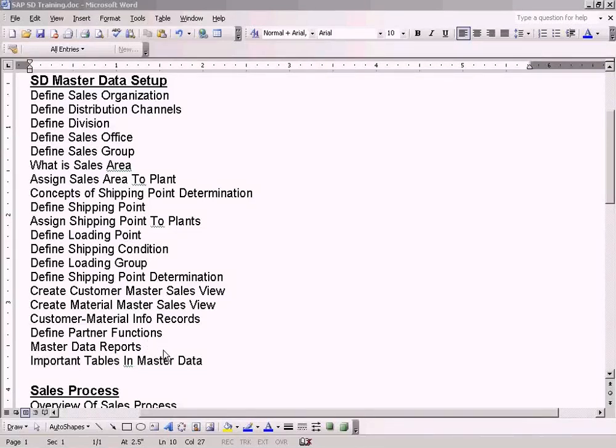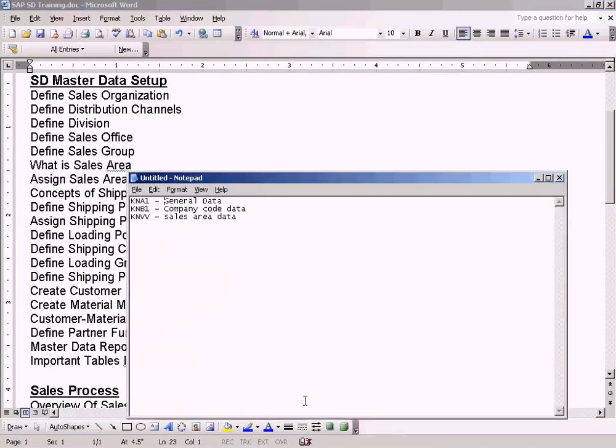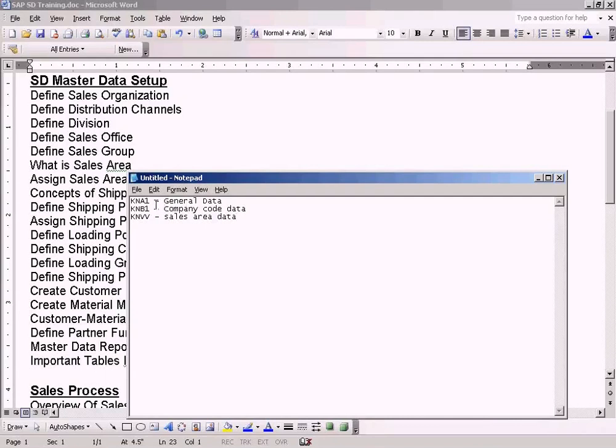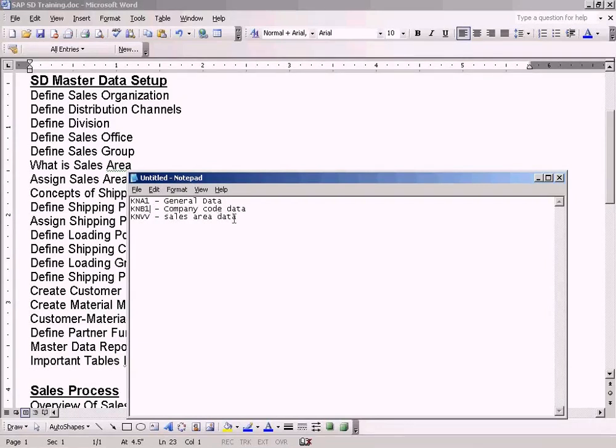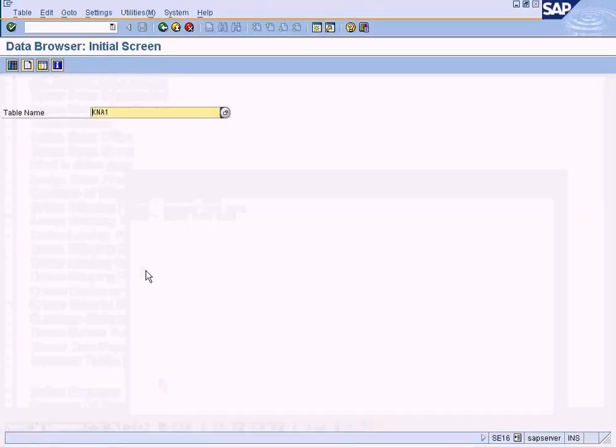Now let us look at the important tables in master data. The important tables that I can think of are the following: KNA1 stands for general data for the customer, KNB1 is the company code specific data for the customer, and KNVV is the sales area specific data for the customer. Let's take a look at it.